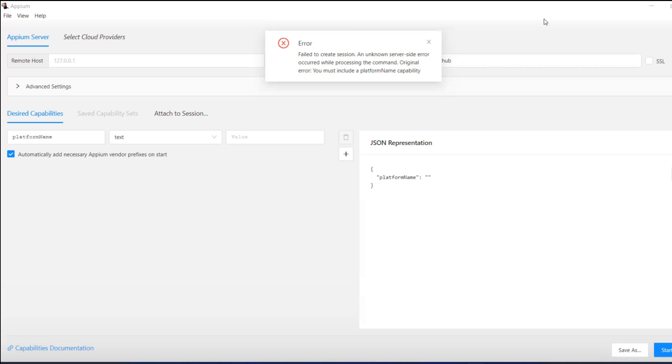Whenever you are adding the capabilities, always make sure you give the platform name, otherwise it will not understand which platform it has to select.